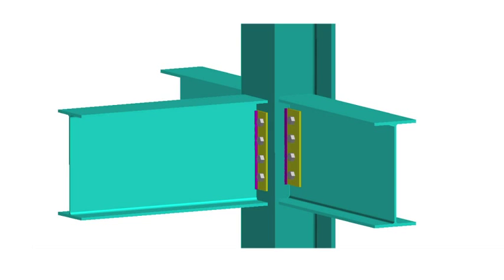This is a typical beam-to-column connection, in this case to a universal column section. The connection to the flange uses a partial depth endplate, while the connections to the web are formed with finplates.